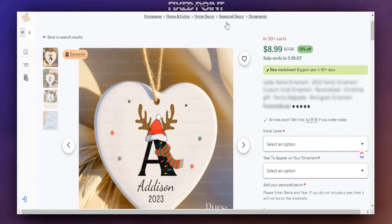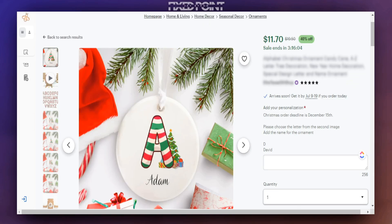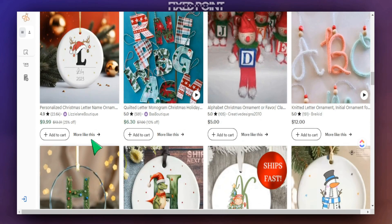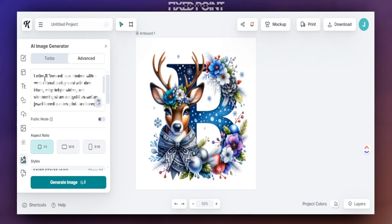These Christmas ornaments have made over $20,000 in sales in the winter season, but as you can see most of these designs look the same and there's not really anything to stand out from the competition. But what if I told you that you can utilize a simple AI prompt to create outstanding designs that can sell even better. In today's video I want to share with you how to create these AI designs that you can start utilizing on these Christmas ornaments.